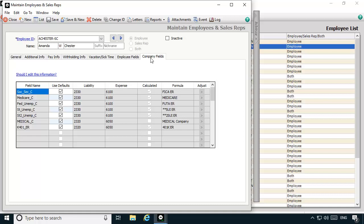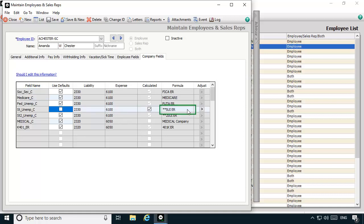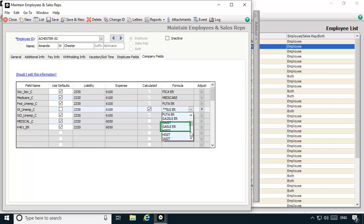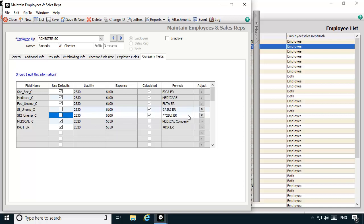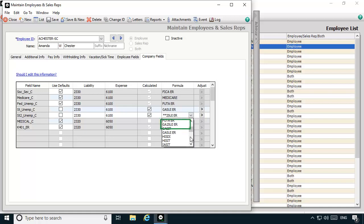To modify the formula name, we'll uncheck the Use Defaults checkbox for SUIER. We'll click inside the formula field and, using the drop-down list, scroll down and select the GASUER formula. Remember, the first two characters of the formula name represent the state that the formula is for. You may need to perform these same steps for other user-maintained state formulas, such as the state administrative assessment tax formulas. Now we are finished setting up the new employee record for the additional state. We'll click Save and then close out of Maintain Employees and Sales Reps.